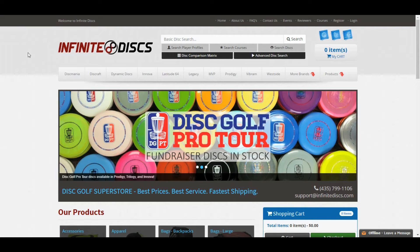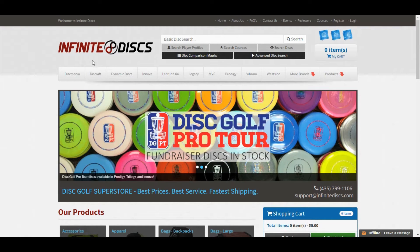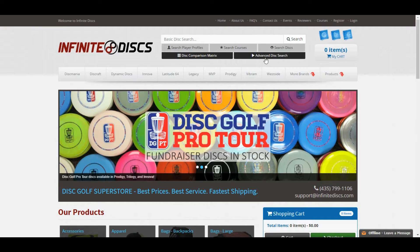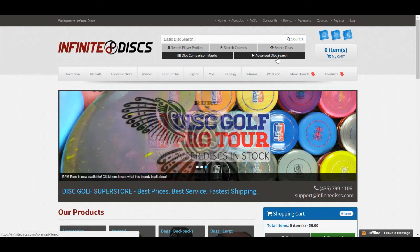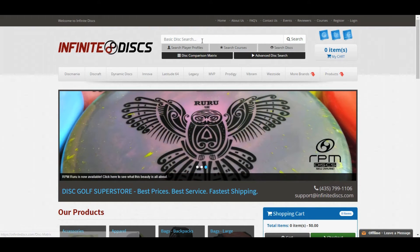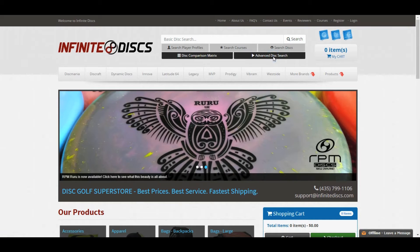Hey guys, Dylan here from Infinite Discs. I just wanted to give you another quick tip on how to use a cool feature of our site that I think is really useful. It's called Advanced Disc Search, and it's found here by the search bar with this little button down on the right.